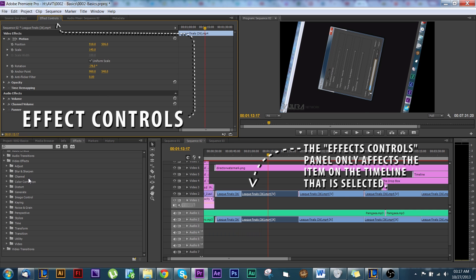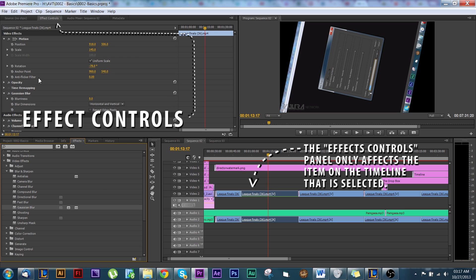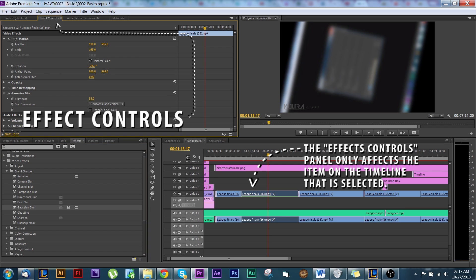When you add an effect — for example, we'll add a Gaussian blur — it'll be added up into the effect controls and then you can edit it. Now it's something you can edit directly in the video.